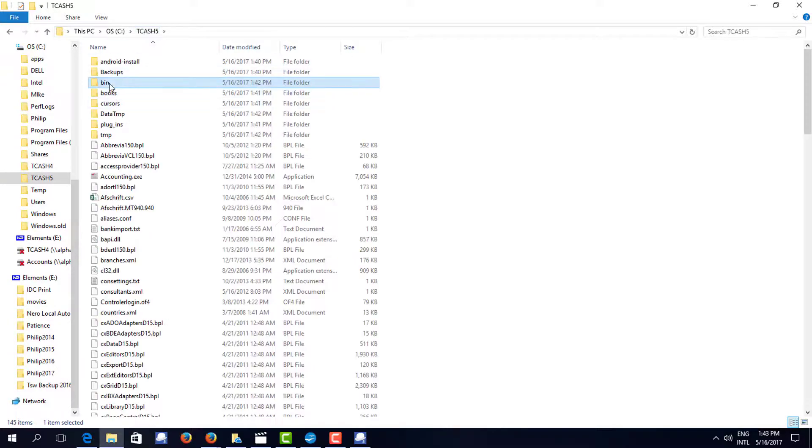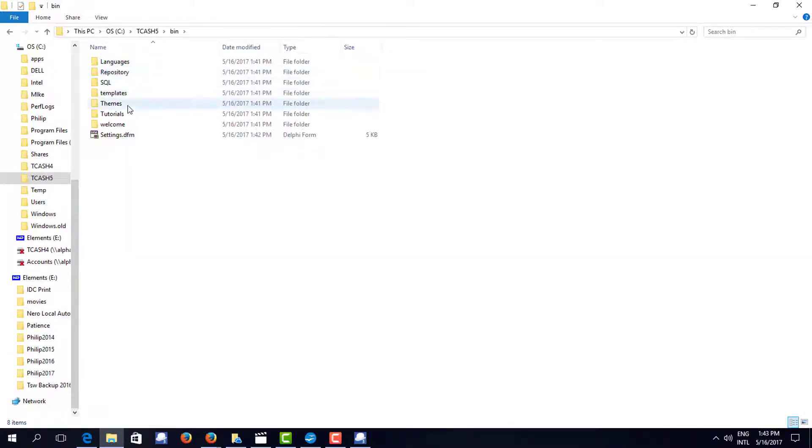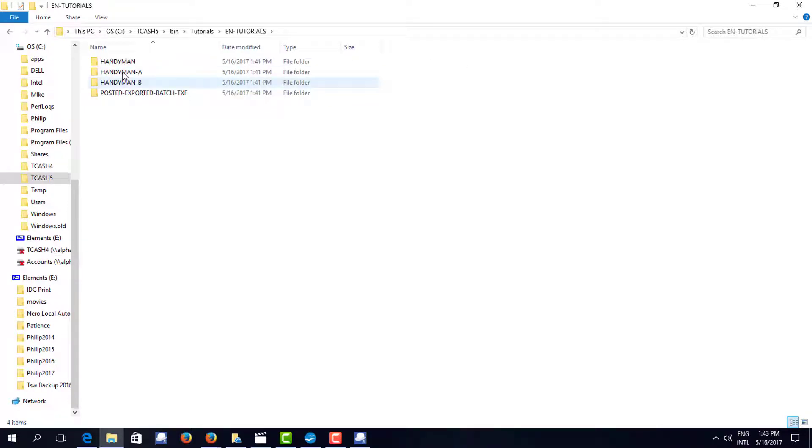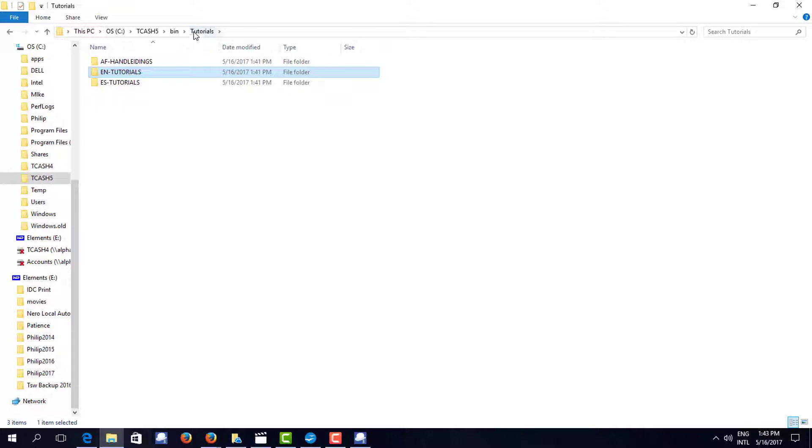A bin with a set of tutorials, English tutorials for example. I'm actually going to go and open one of those and show you what that looks like.